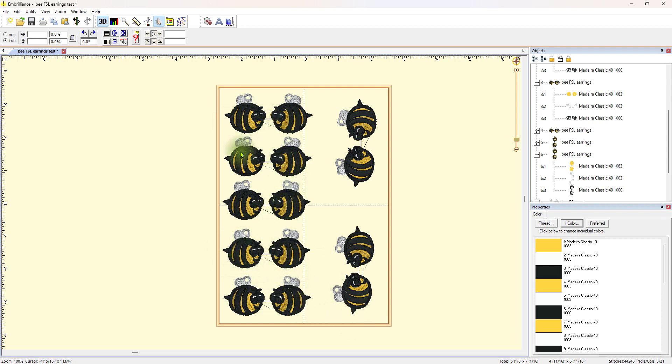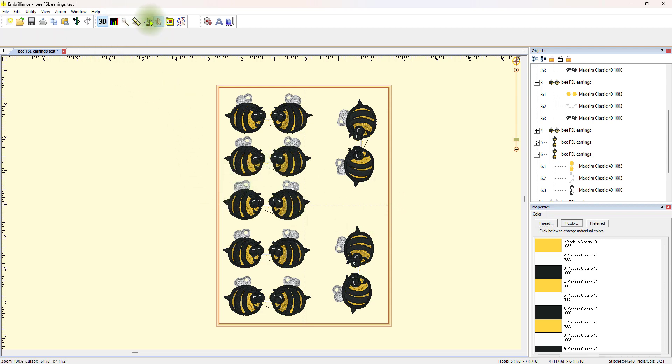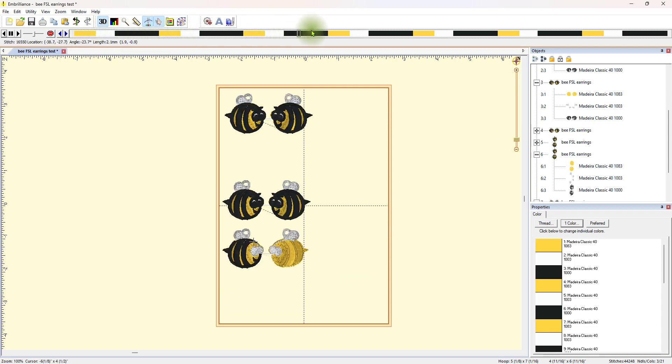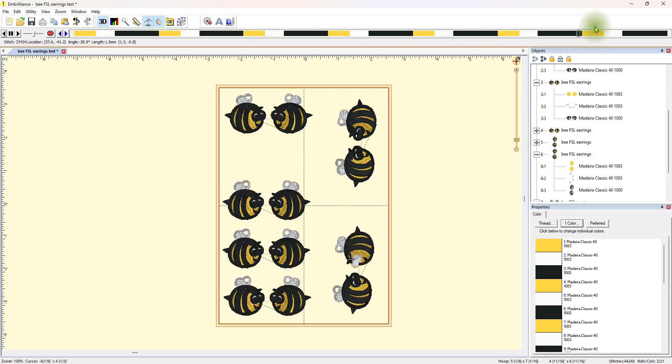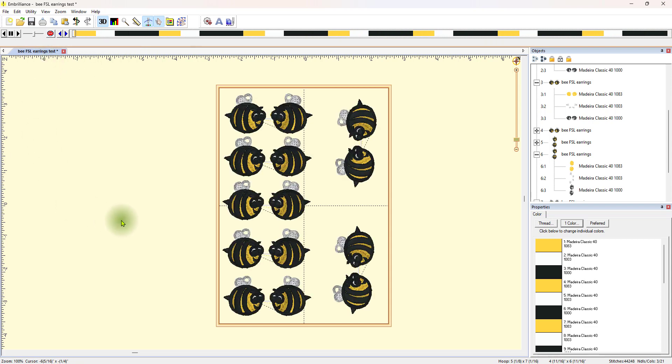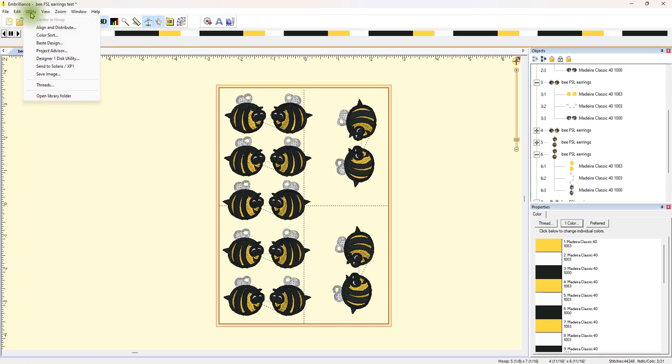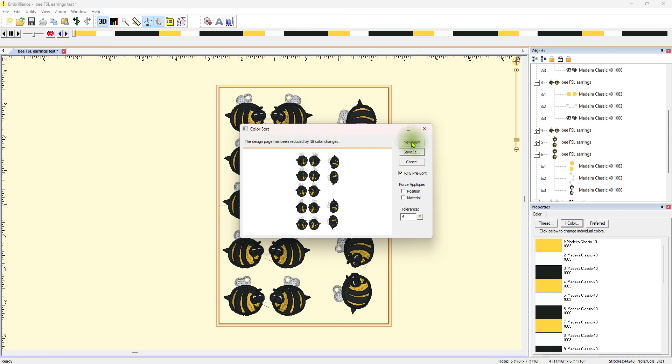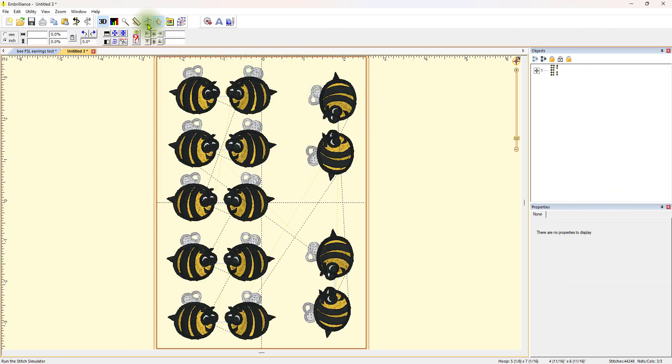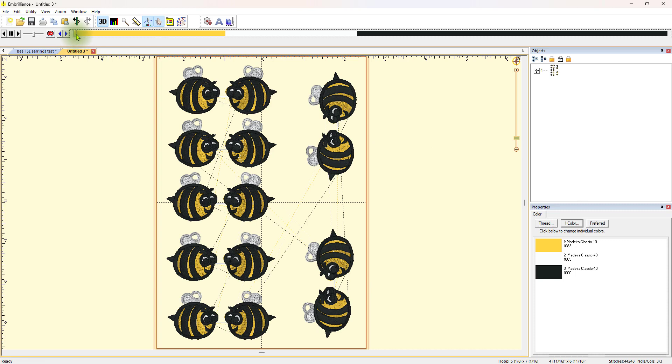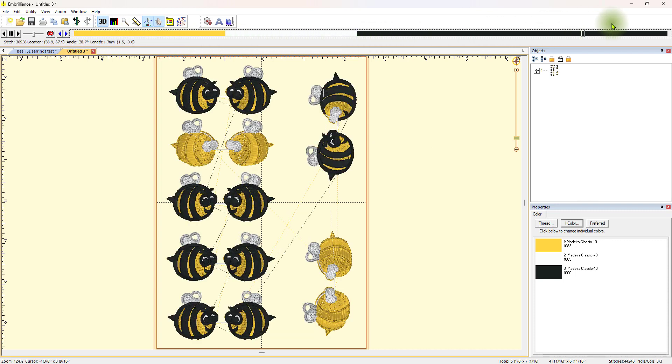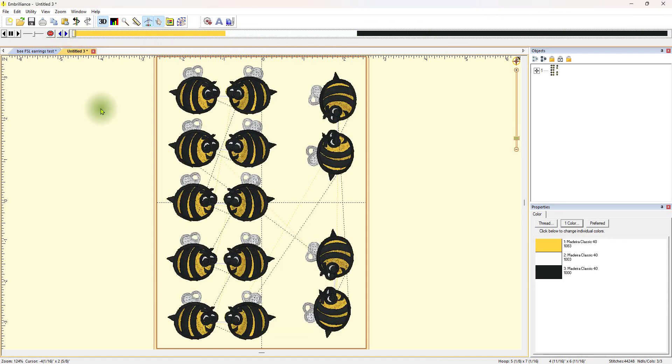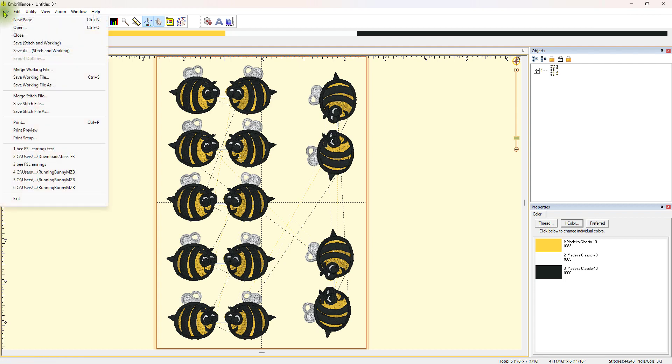So, again, what I'm going to do is I'm going to go look at the stitch simulator again. Check it out. Look at all these times I'm going to have to change my thread. We don't want to do that. So, I'm going to go to utility and color sort. It says it's been reduced by 18 colors this time. I'm going to look at the new view to see if I like how it looks. Let's look at the stitch simulator. And again, all the yellows, all the whites. So, that's perfect.